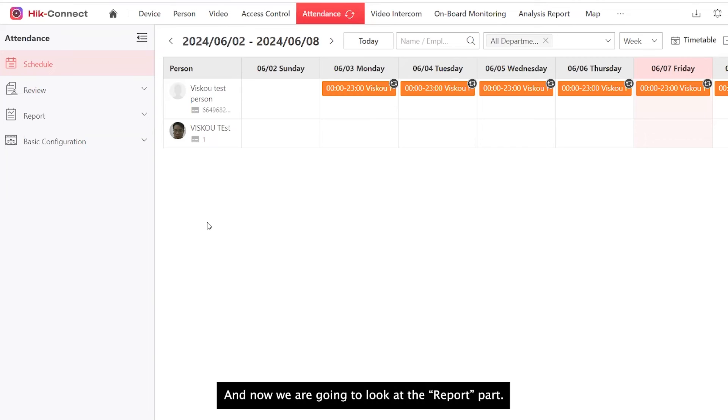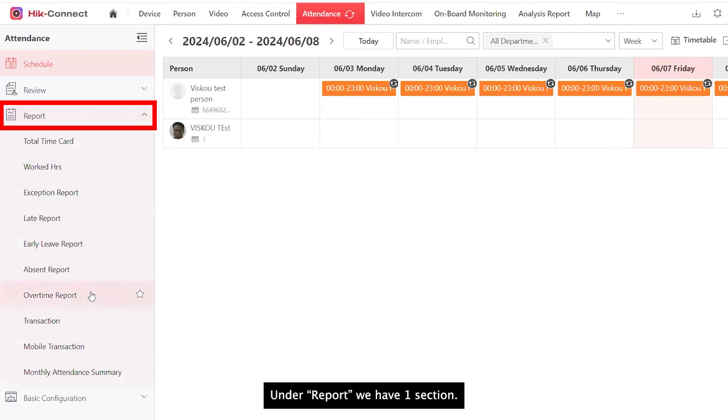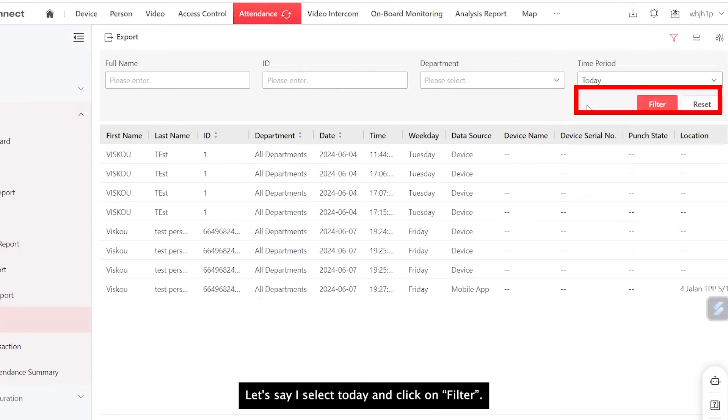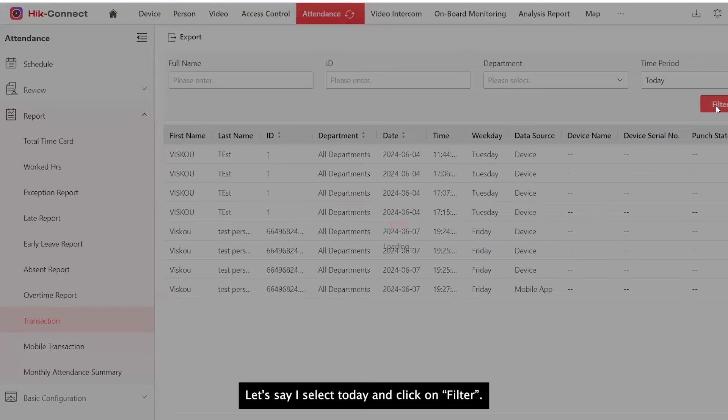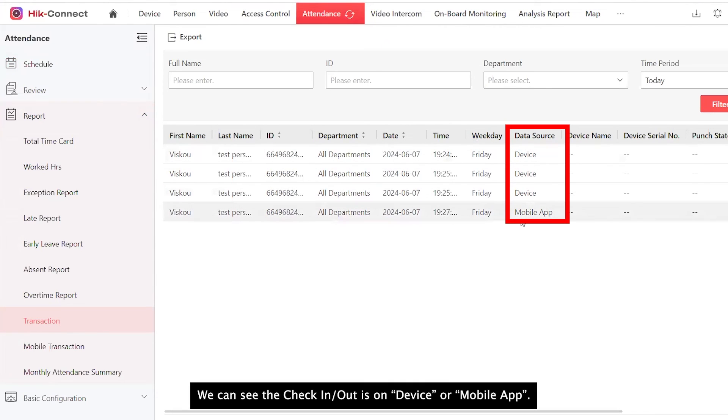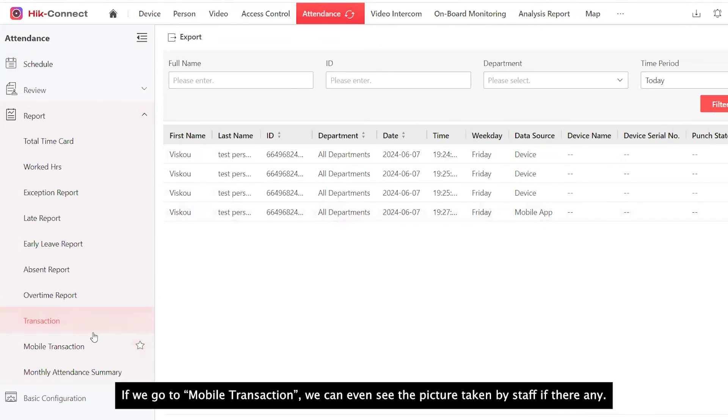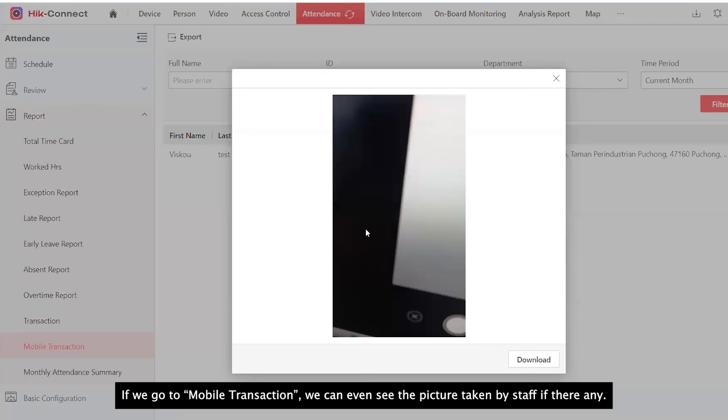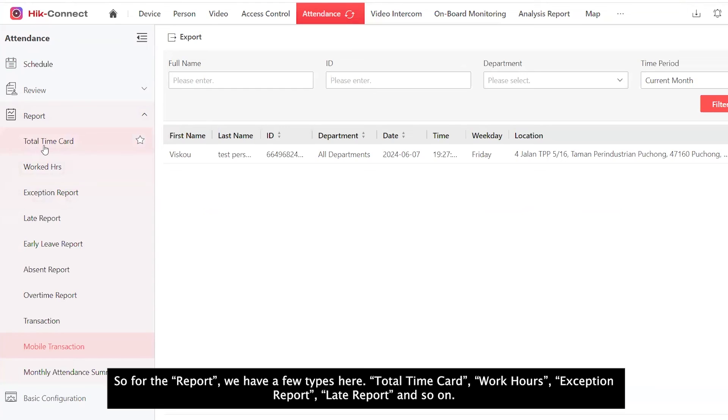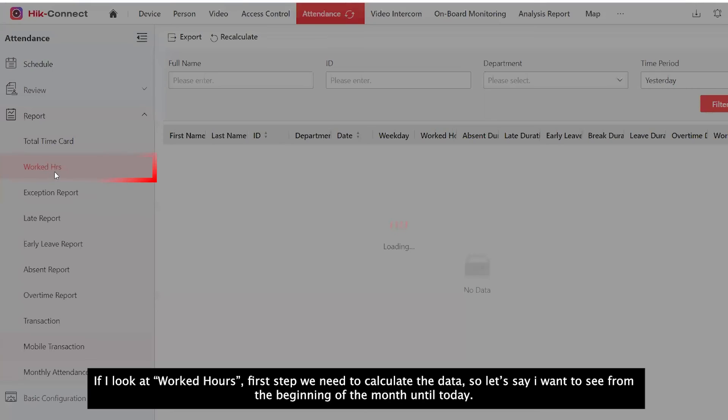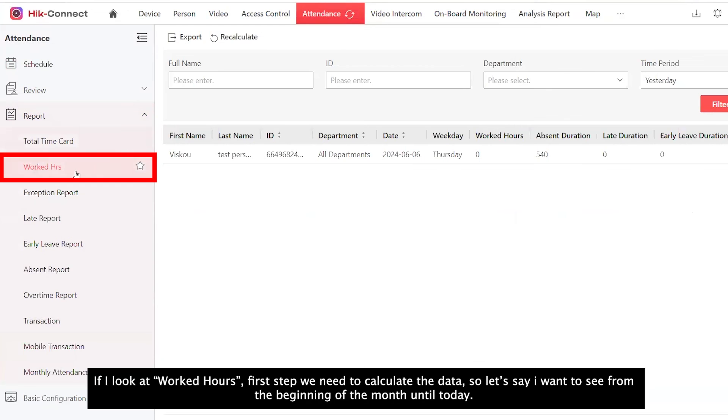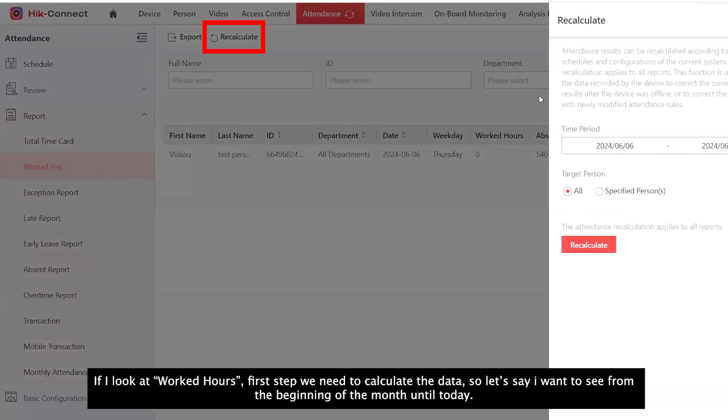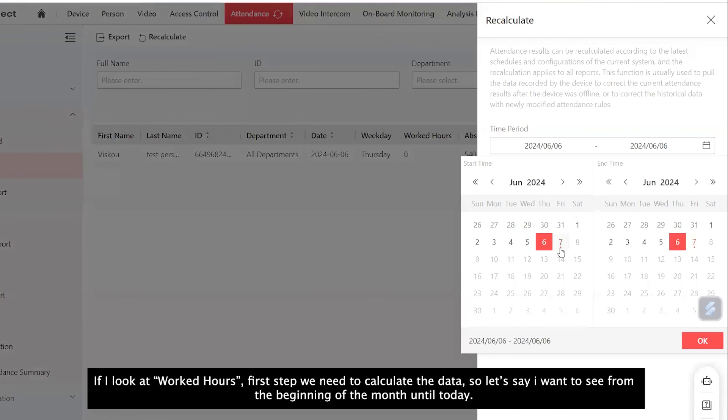And now we are going to look at the report part. Under Report, we have Transaction. And here we can see the transaction data. Let's say I select today. We can see the check-in and check-out is on device or mobile app. If we go to mobile transaction, we can even see the picture taken by staff if there's any. So for the report, we have a few types here: total time card, work hours, exception, late report, and so on. If I look at work hours, first step, we need to calculate the data.